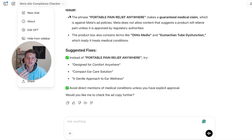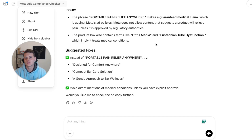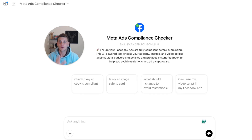Regarding video scripts, it's pretty much the same process as ad copy. Simply click on new chat, click on the video script option, submit it, and it will tell you if it's compliant. If it's not, it will simply revise the text for you.